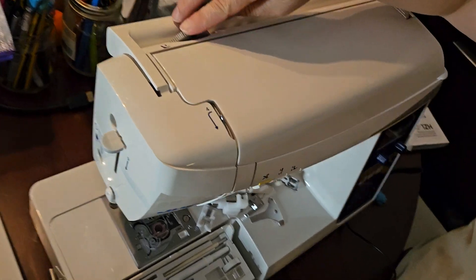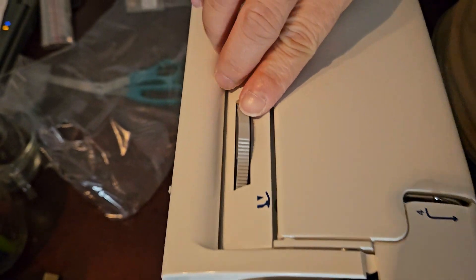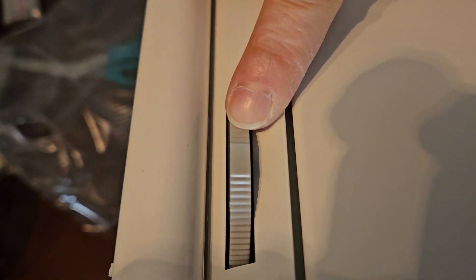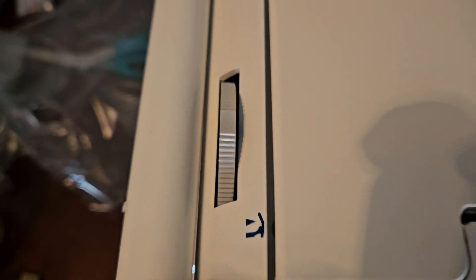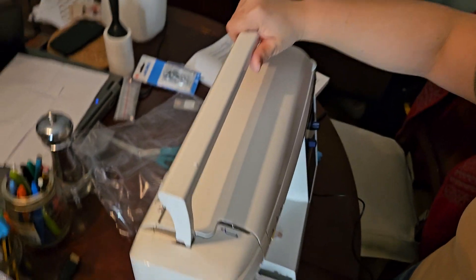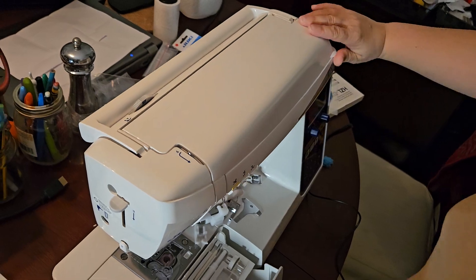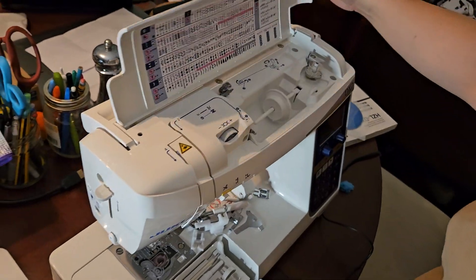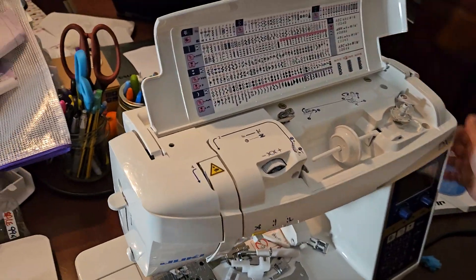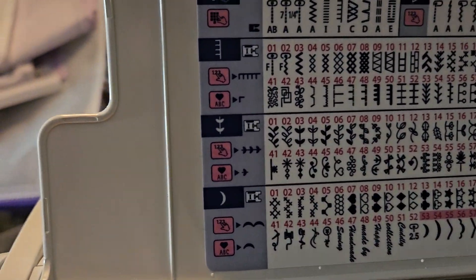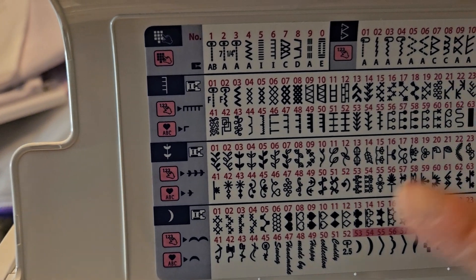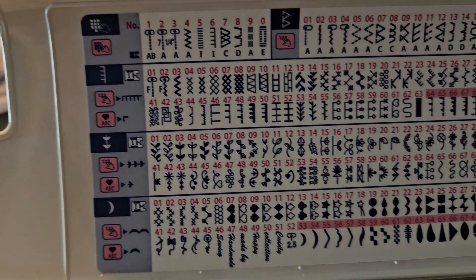And there's the presser foot adjustment dial. It has this nice heavy-duty handle. And those are all the stitches.